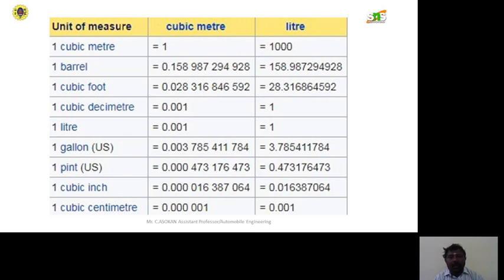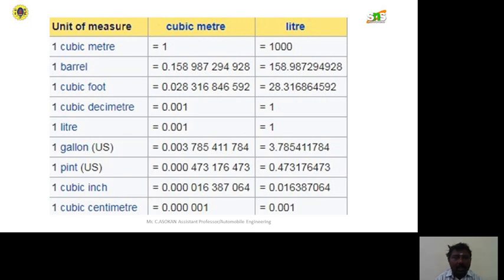The units measured here are cubic meters and liters, as shown in this table. In terms of fuel: one cubic meter equals 1000 liters; one barrel equals 0.15898729498 cubic meters or 158.96729 liters. Similarly, the table includes one cubic foot, one cubic decimeter, one liter, one gallon, one pint, one cubic inch, and one cubic centimeter.